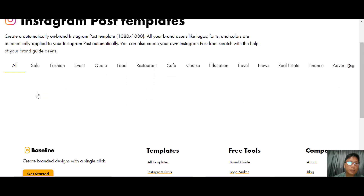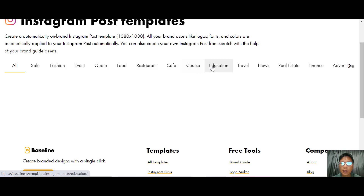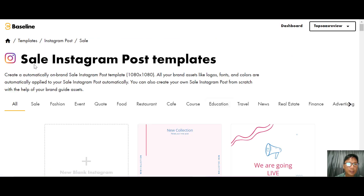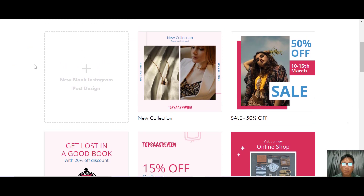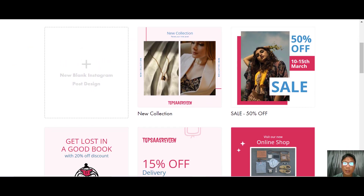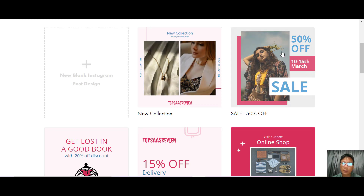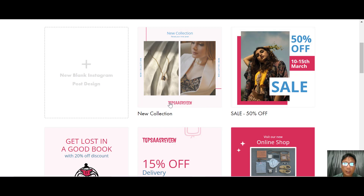They have different categories: sales, fashion, events, food, restaurants, cafes, courses, educational, travel, news, and more. For this demo I'll create a sales post. The sales post is already created by Baseline with the font and color you selected, and your logo is included as well.